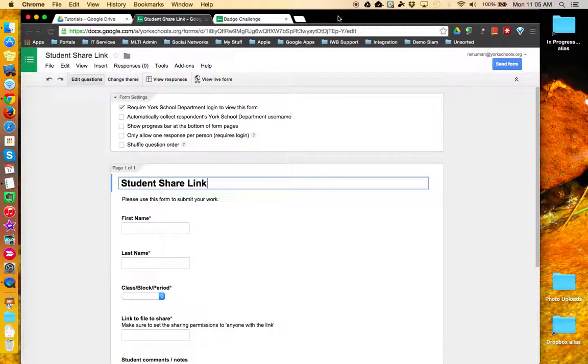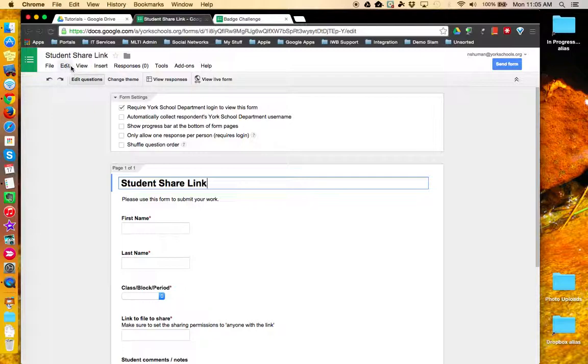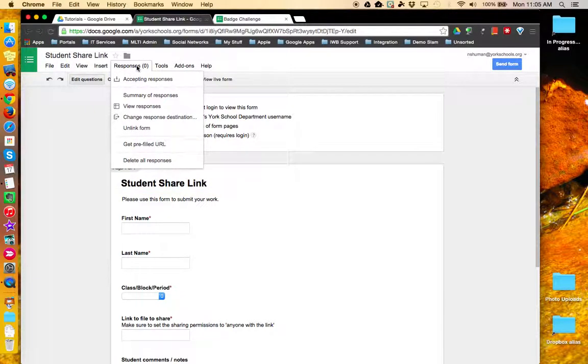Google Forms will allow you to do just that. Open up a Google Form and from the menu bar choose Responses, and from the drop-down options choose Get Pre-Filled URL.